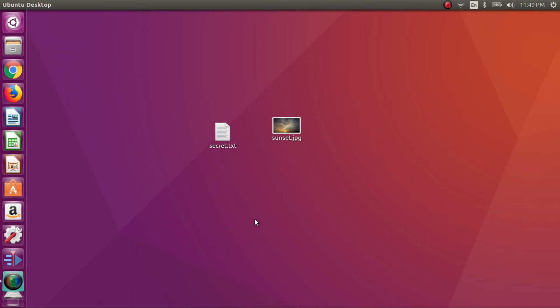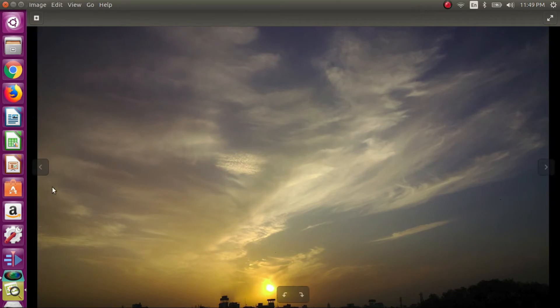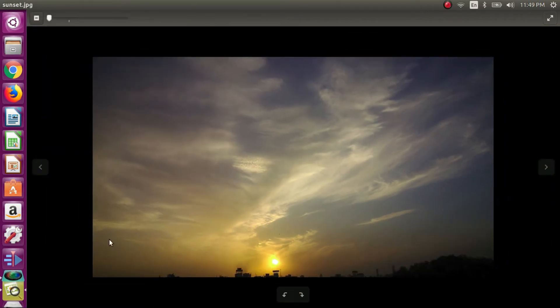I will be opening both of these files to show you that these are genuine files. As you can see I have opened this file and it's a jpg image file of this sunset.